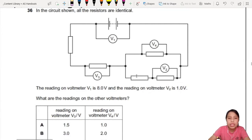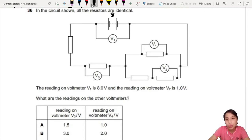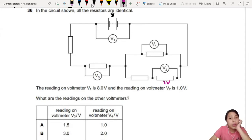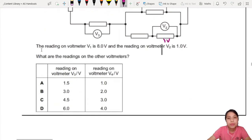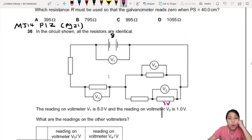The reading of voltmeter 1 is 8 volts — label that 8. And the reading of voltmeter 2 is 1 volt, so the potential drop across that one is 1 volt. That's all we know. The question asks for the readings on the other voltmeters — they want V3 and V4.